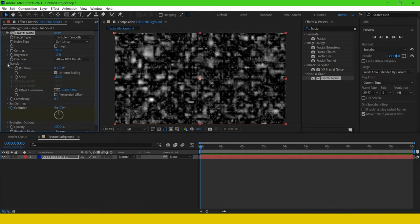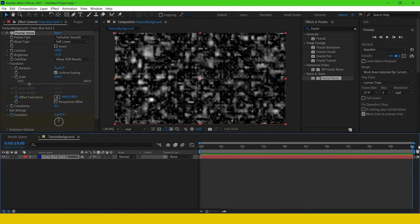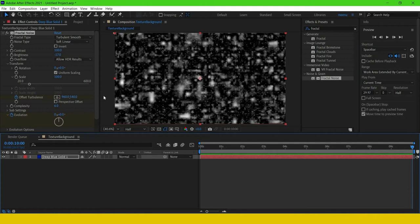Then under Transform settings, you can change the Offset Turbulence. So here I'm going to keyframe this Offset Turbulence value.